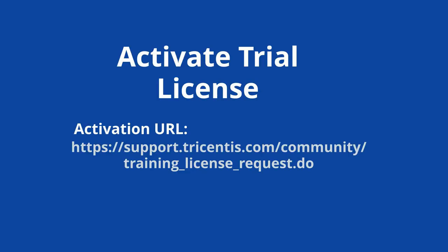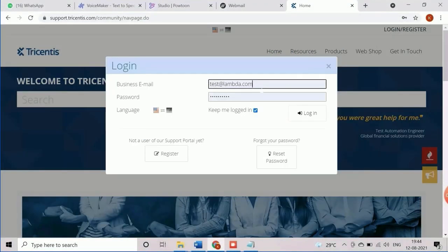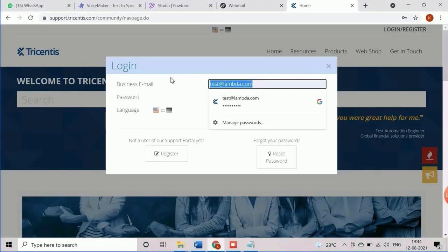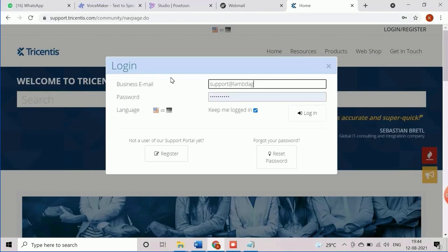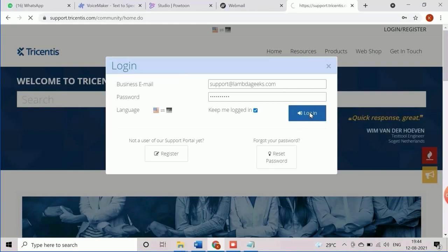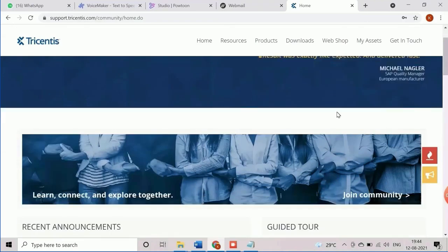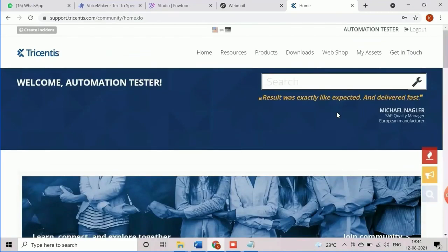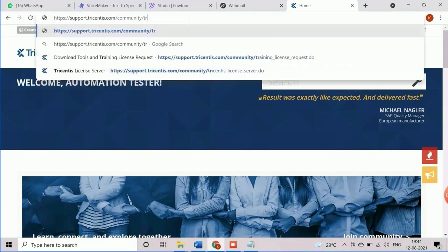After the user registration, 60 days trial license activation is required to download the tool from support portal. To activate the license, first user needs to be logged in using the login credential which was created during the user registration. Now open the link https://support.tricentis.com/community/training_license_request.do to raise the request.